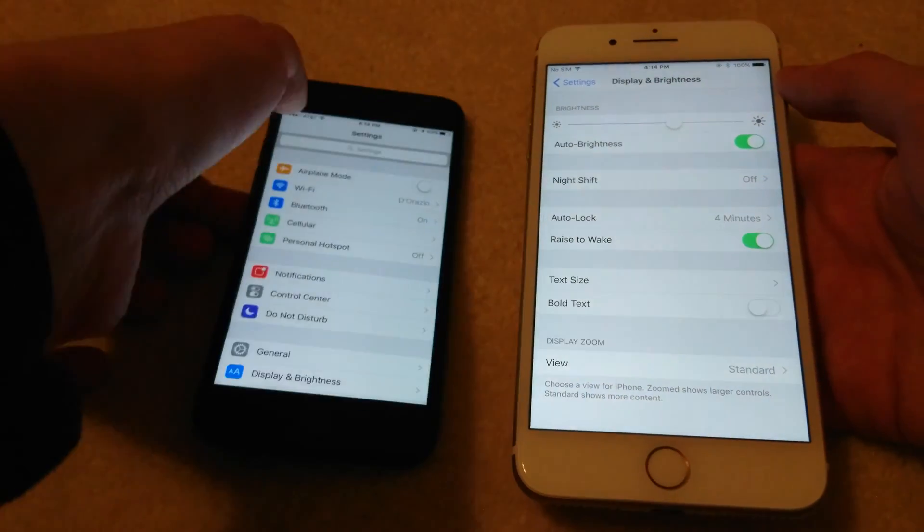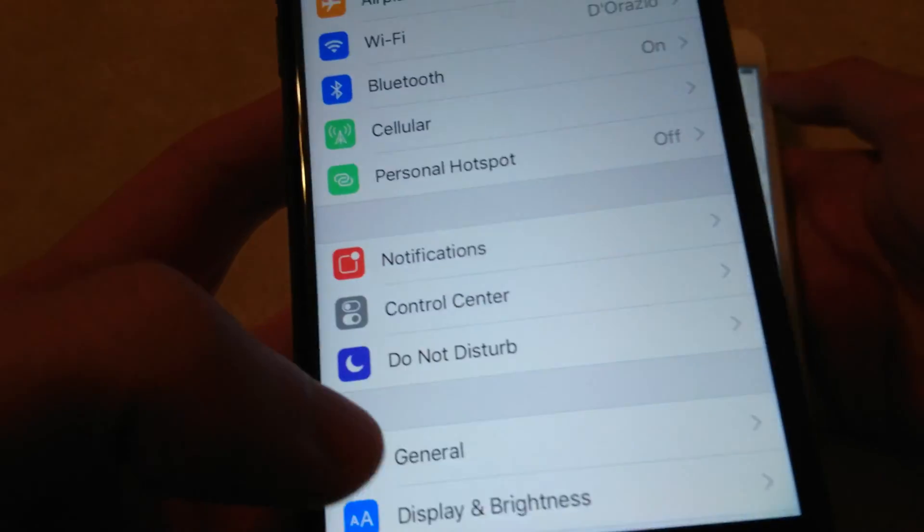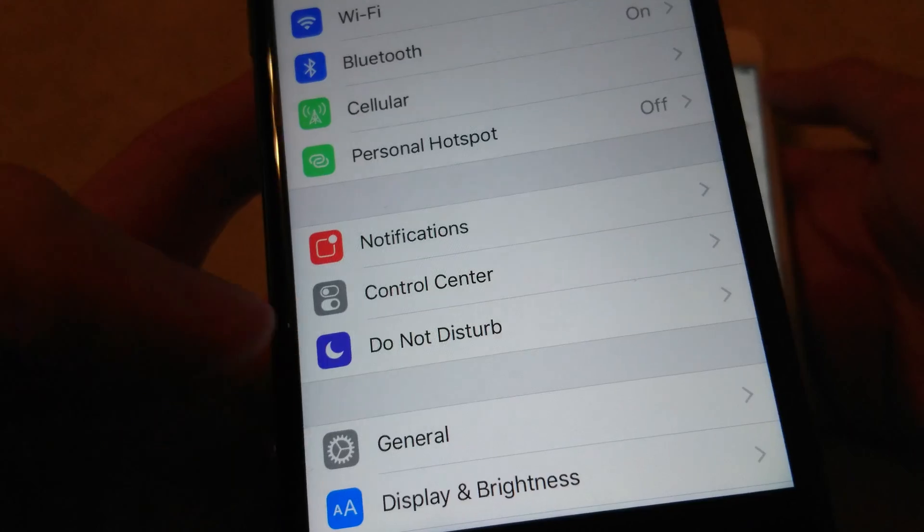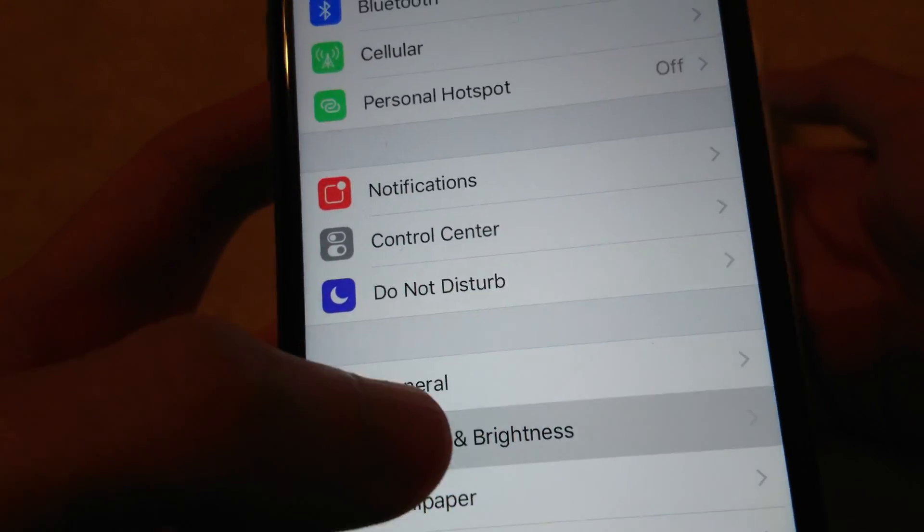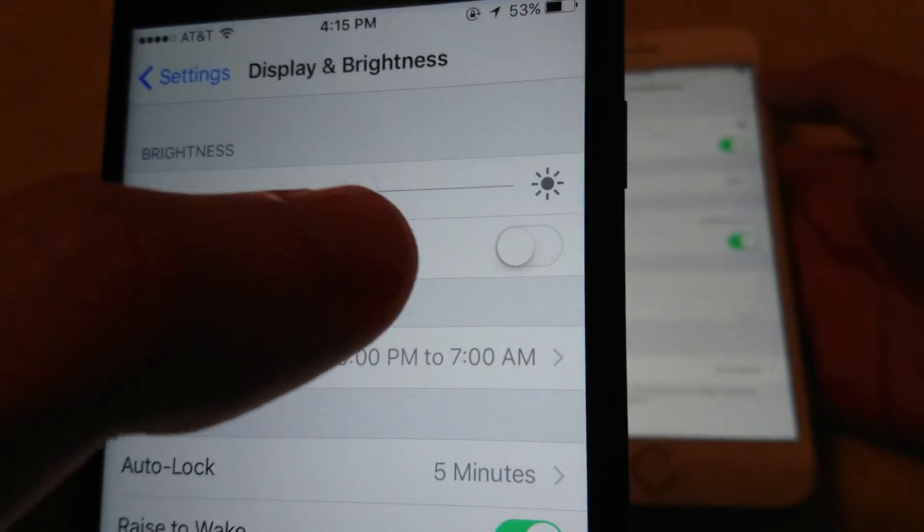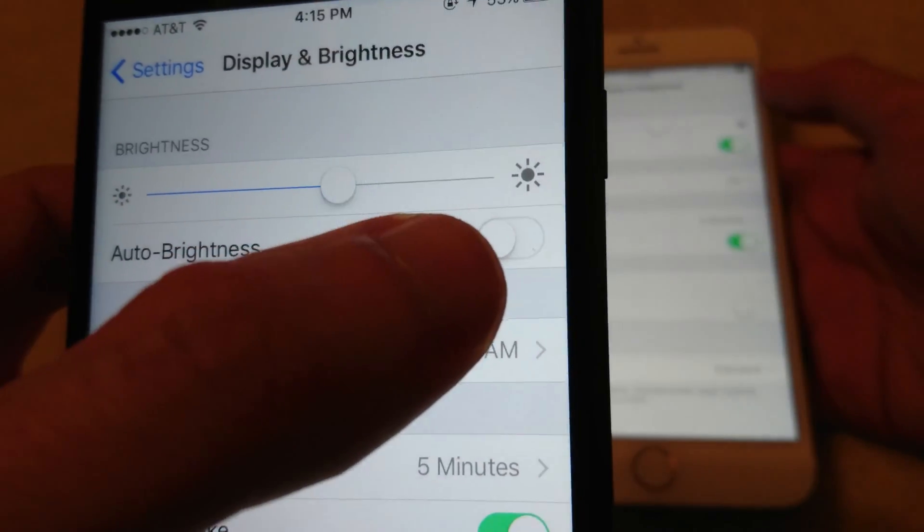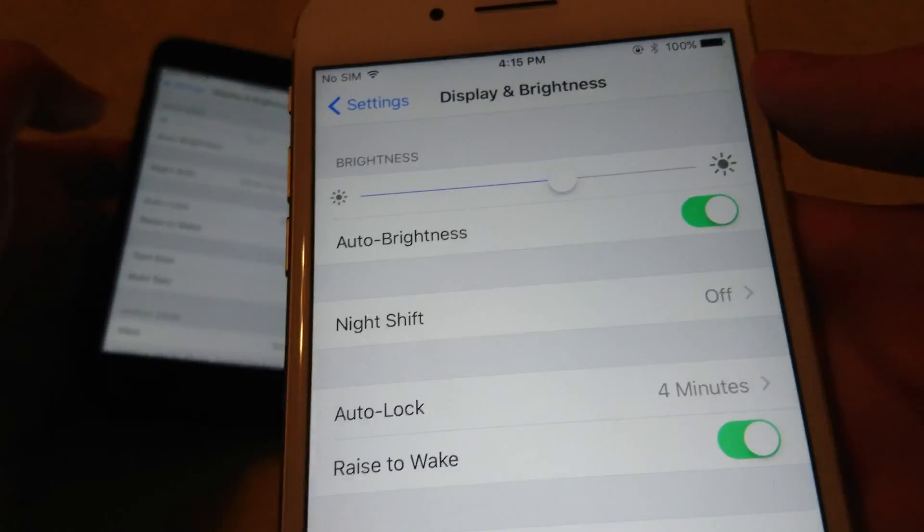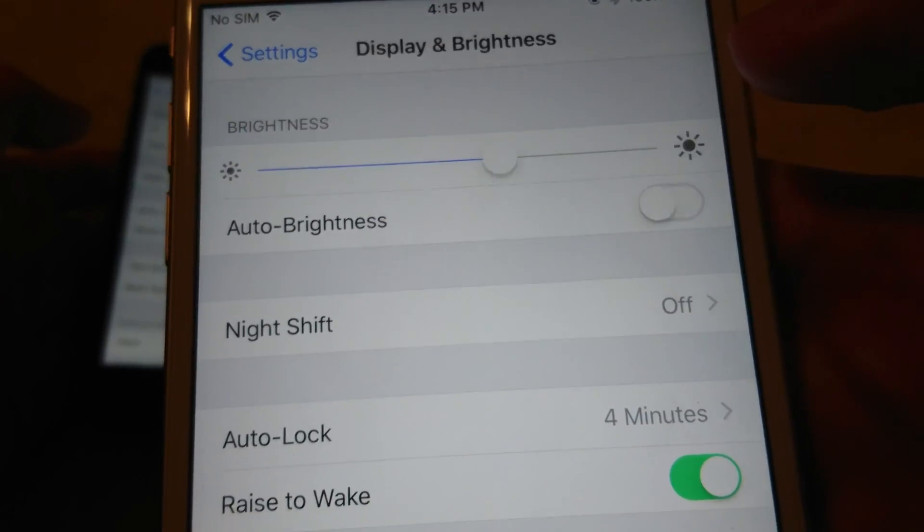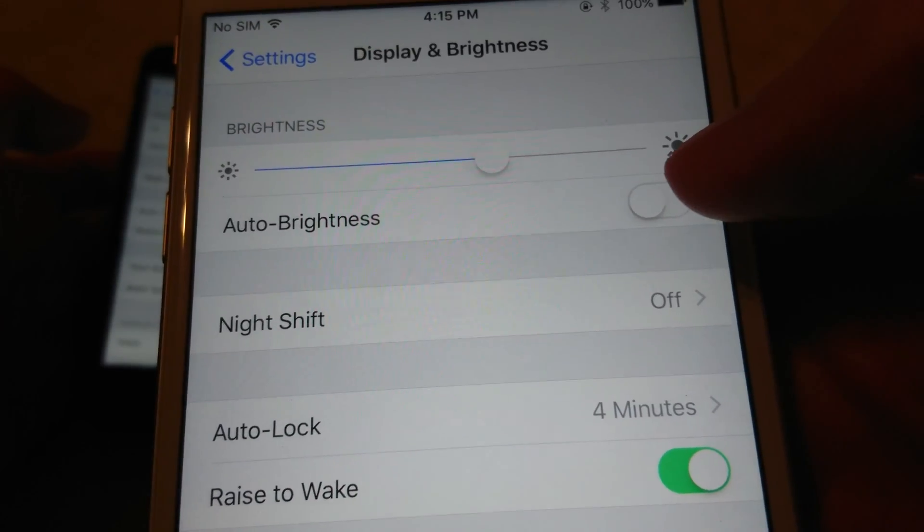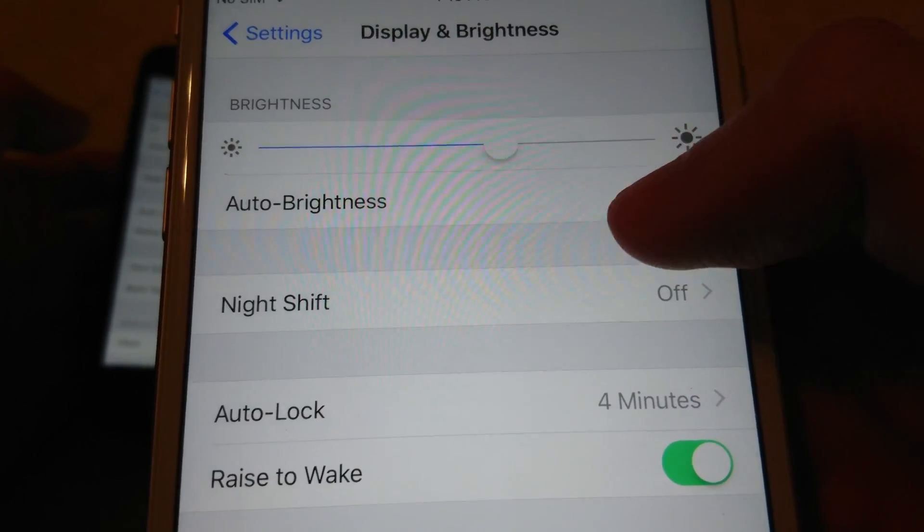Now I'll just show you how this works, so on my 7 I currently have that off. As you see here, this is to the left, so it's off. For the 7 Plus it's to the right, it's green. If you want to turn it off, just press there, but I'm going to have this on for now.